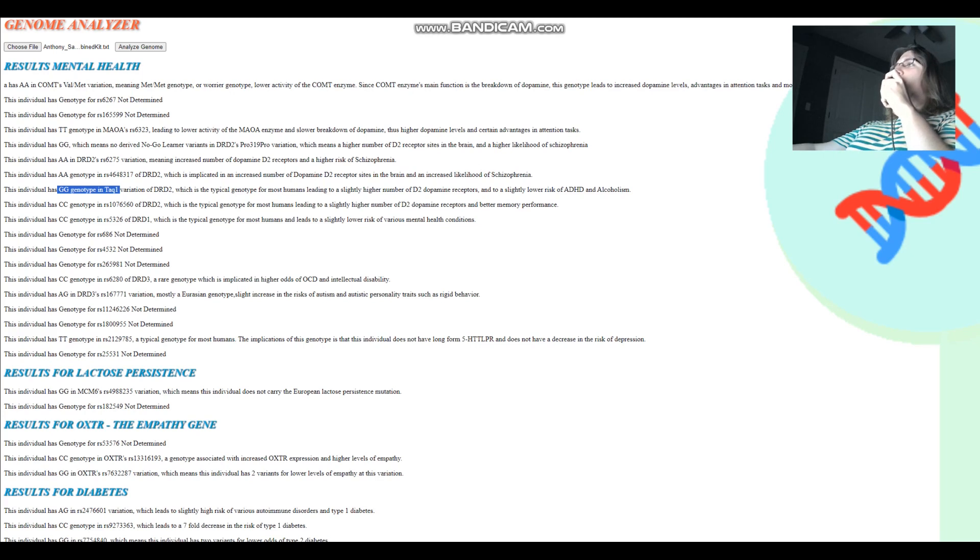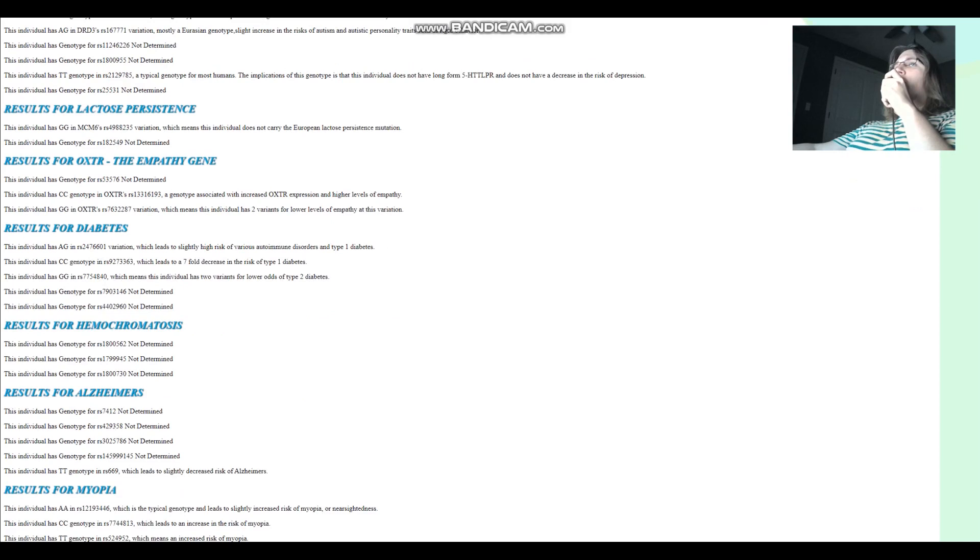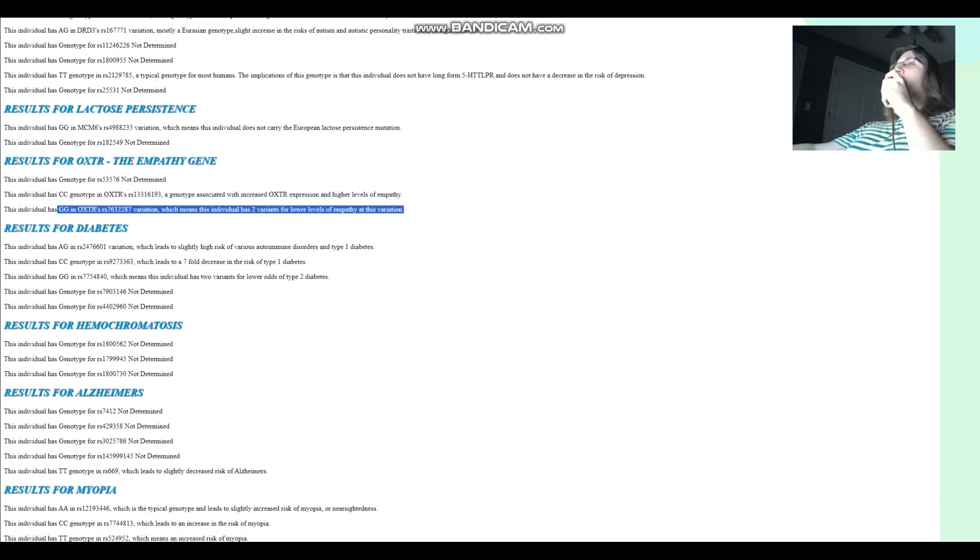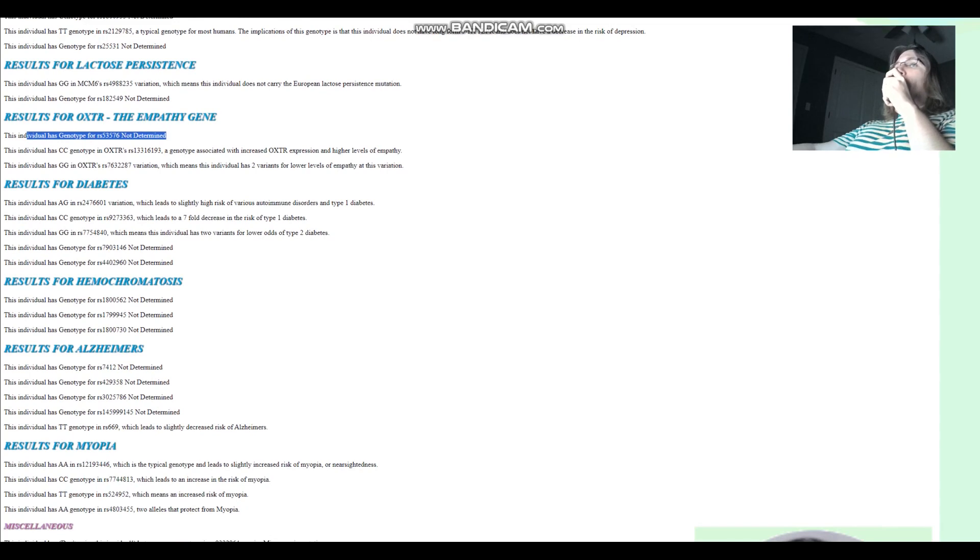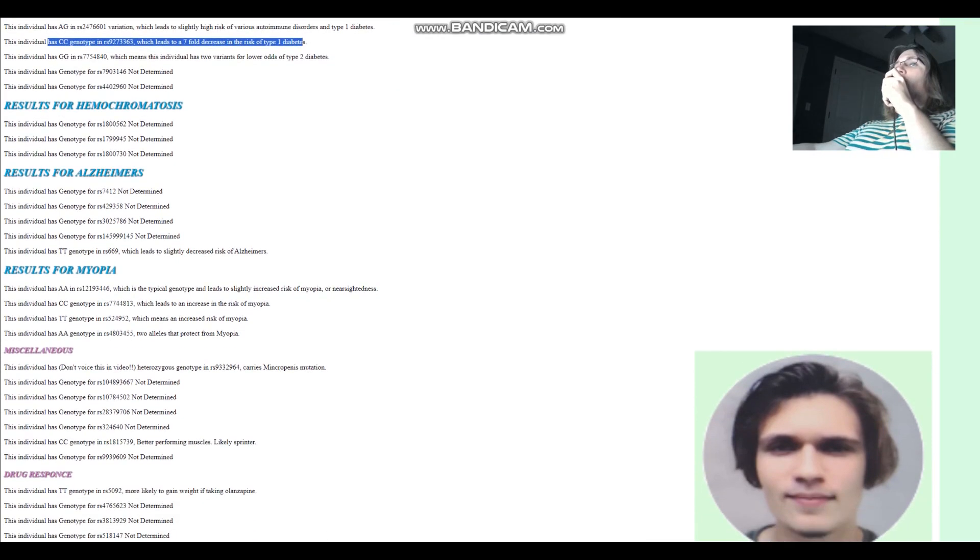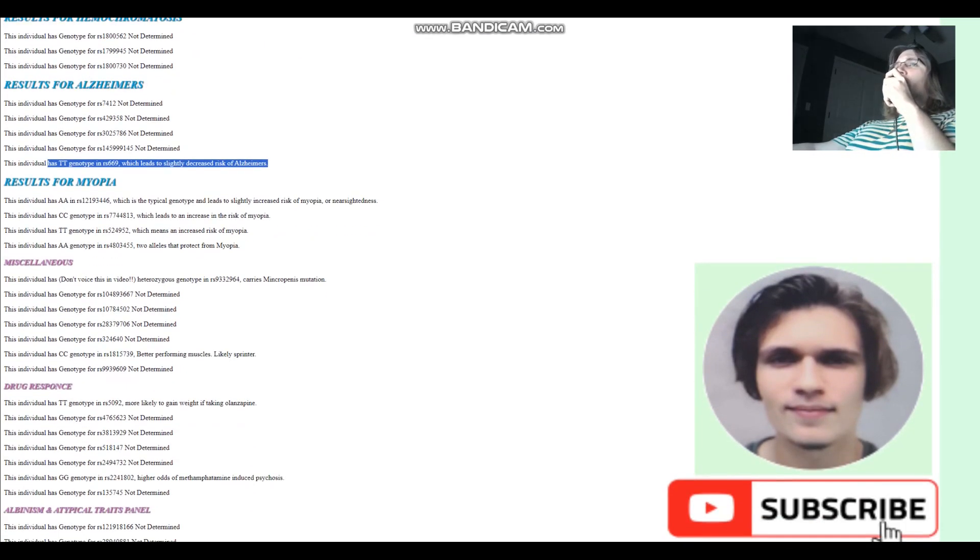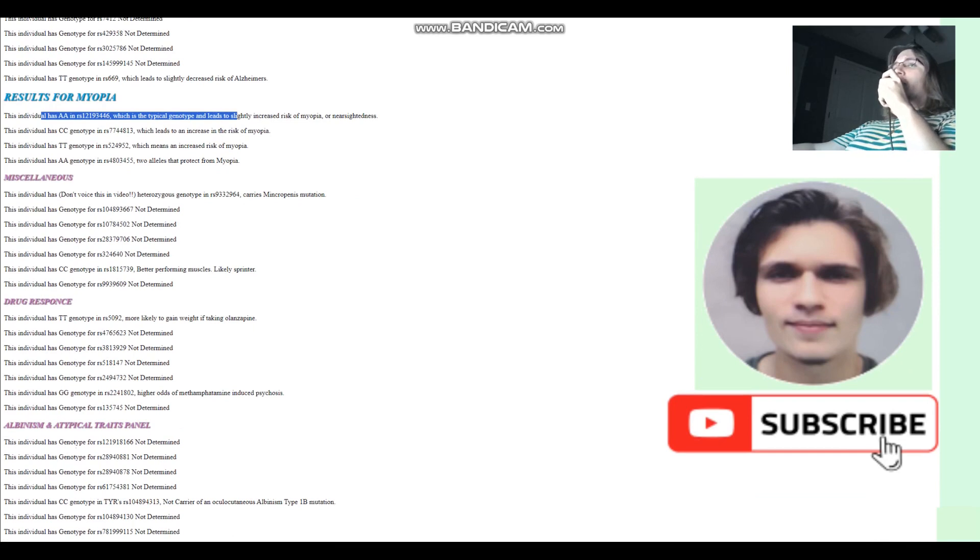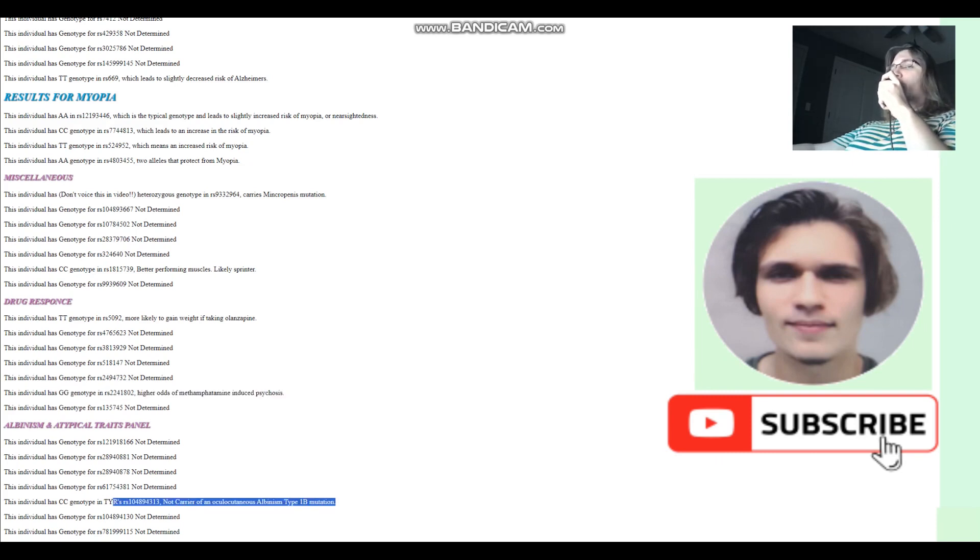For lactose persistence, he's got GG here, which means this individual does not carry the European lactose persistence mutation. For the empathy gene, he's got CC in this variation of OXTR, which is associated with increased OXTR expression and higher levels of empathy. But he's got GG here, which basically leads to lower levels of empathy. So we can't really tell. CC here, which leads to 7-fold decrease in the risk of type 1 diabetes. For Alzheimer's, TT here, which leads to slightly decreased risk of Alzheimer's. For myopia, does not have the G allele in this variation. Does not carry the allele that protects against myopia. Higher odds of methamphetamine-induced psychosis once again. And not a carrier for oculocutaneous albinism type 1b.